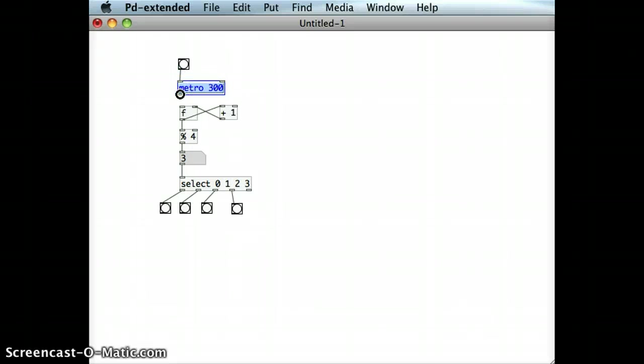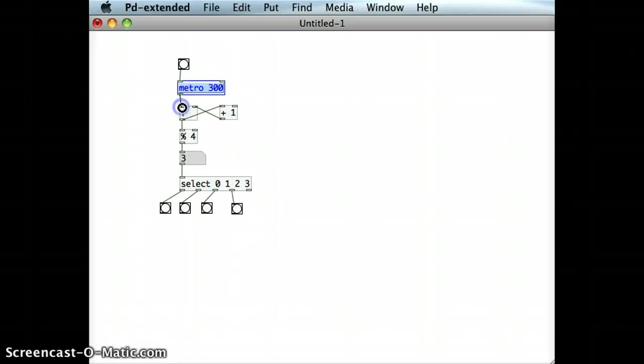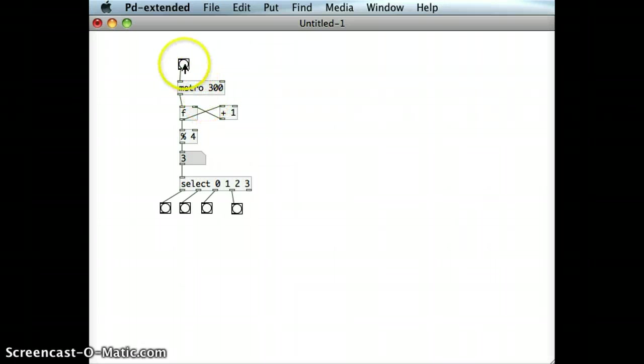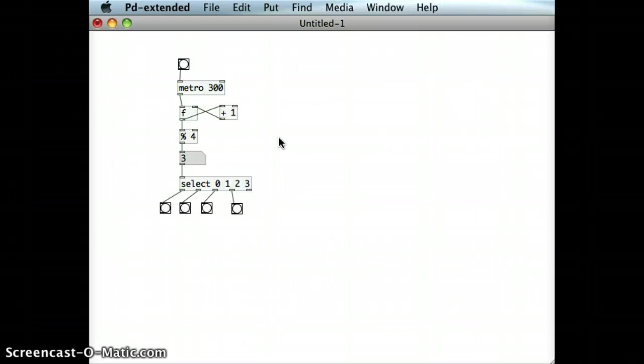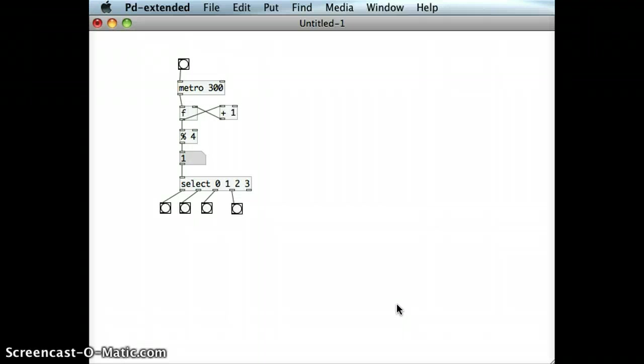And I can see that sequence of bangs. And that's how to use the select object.